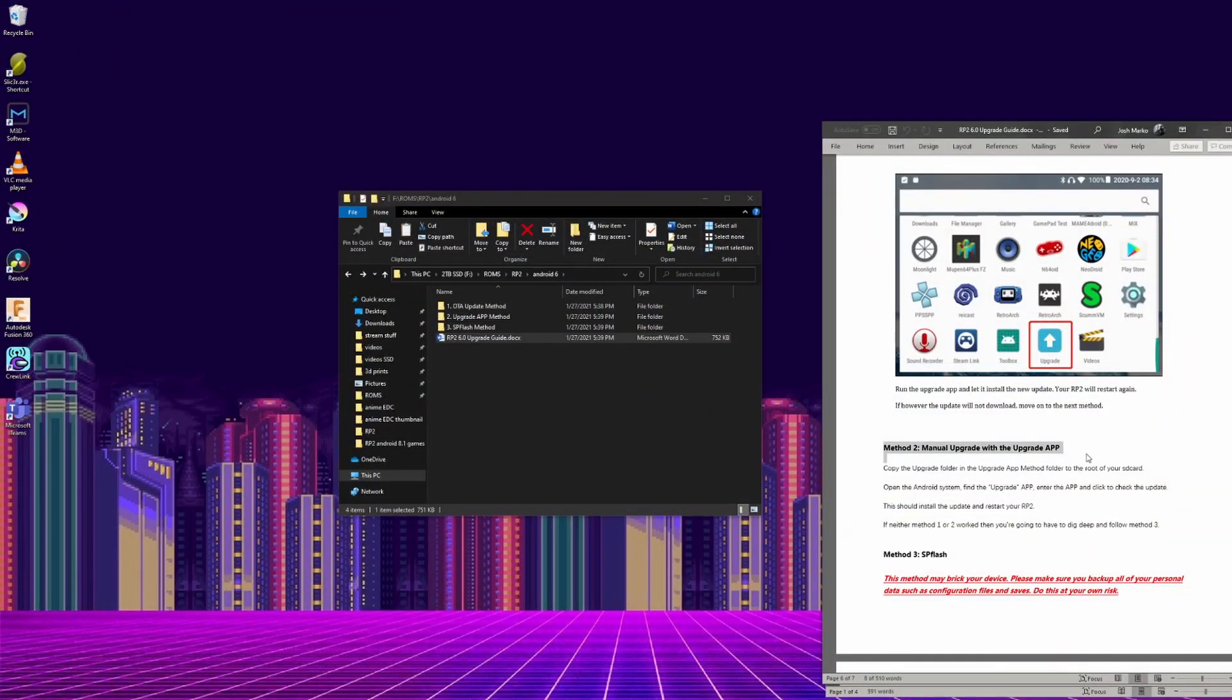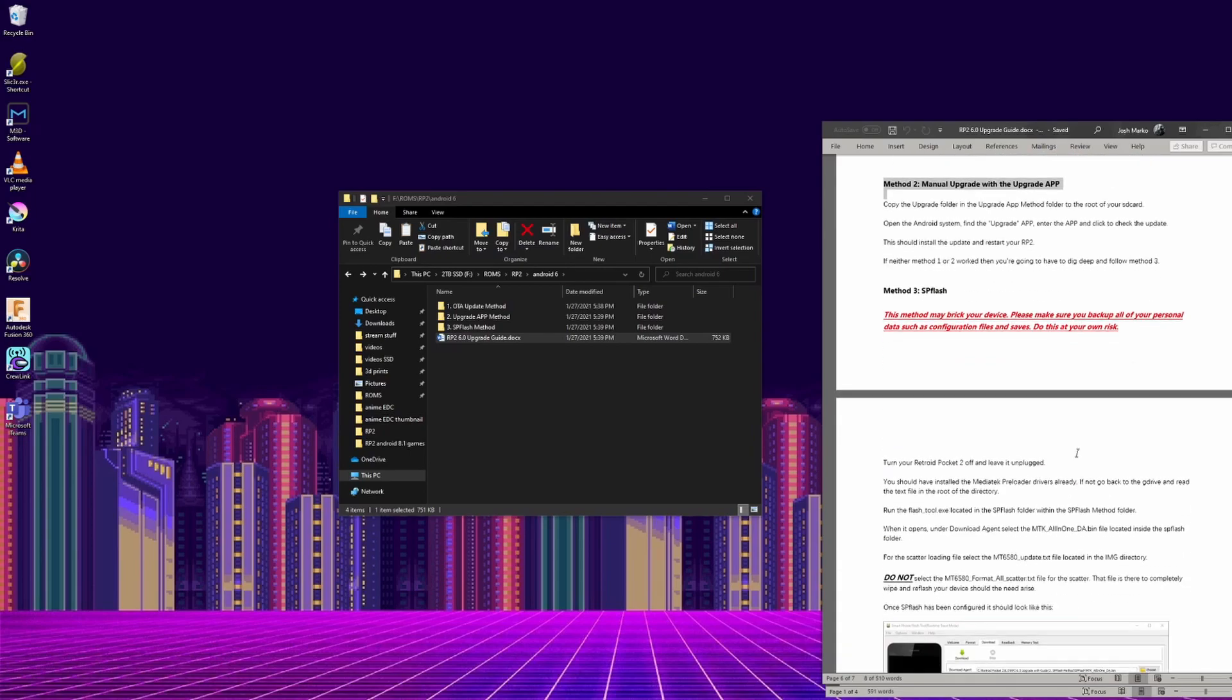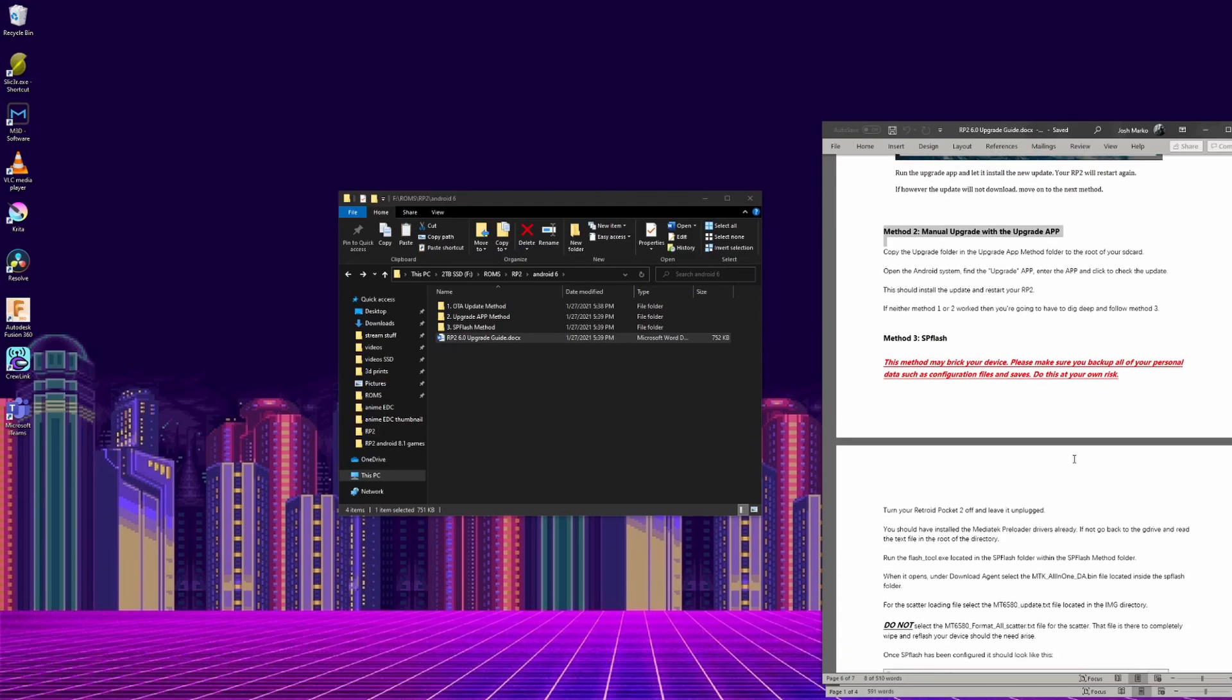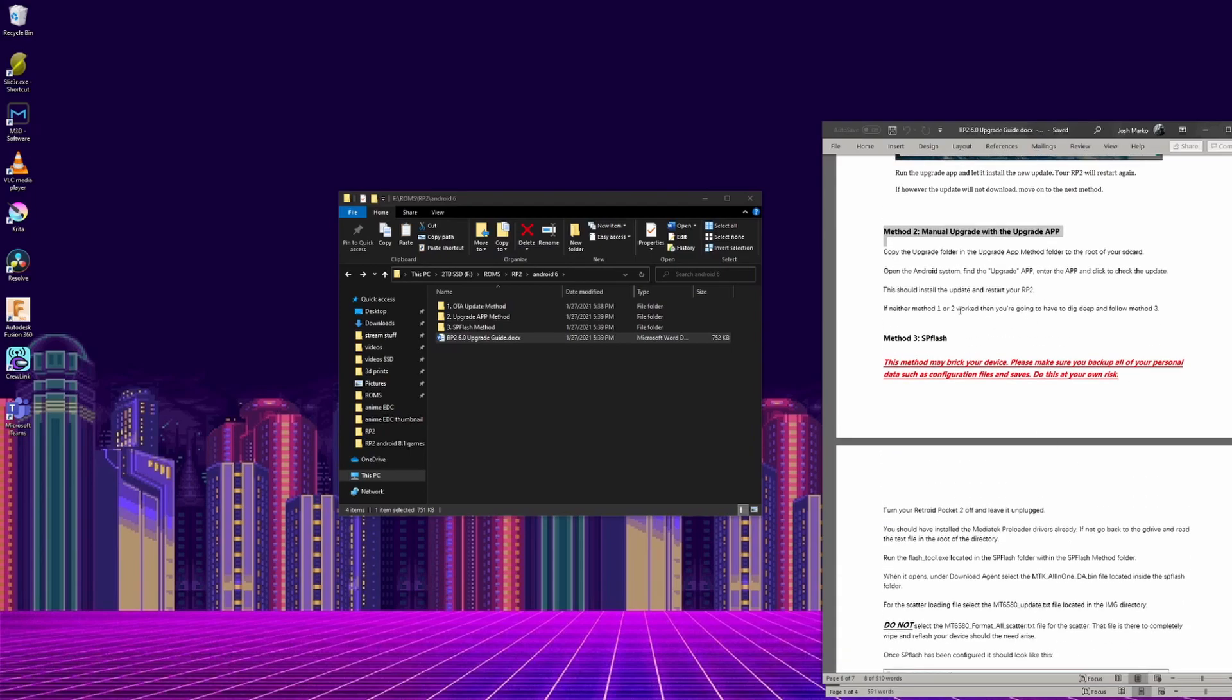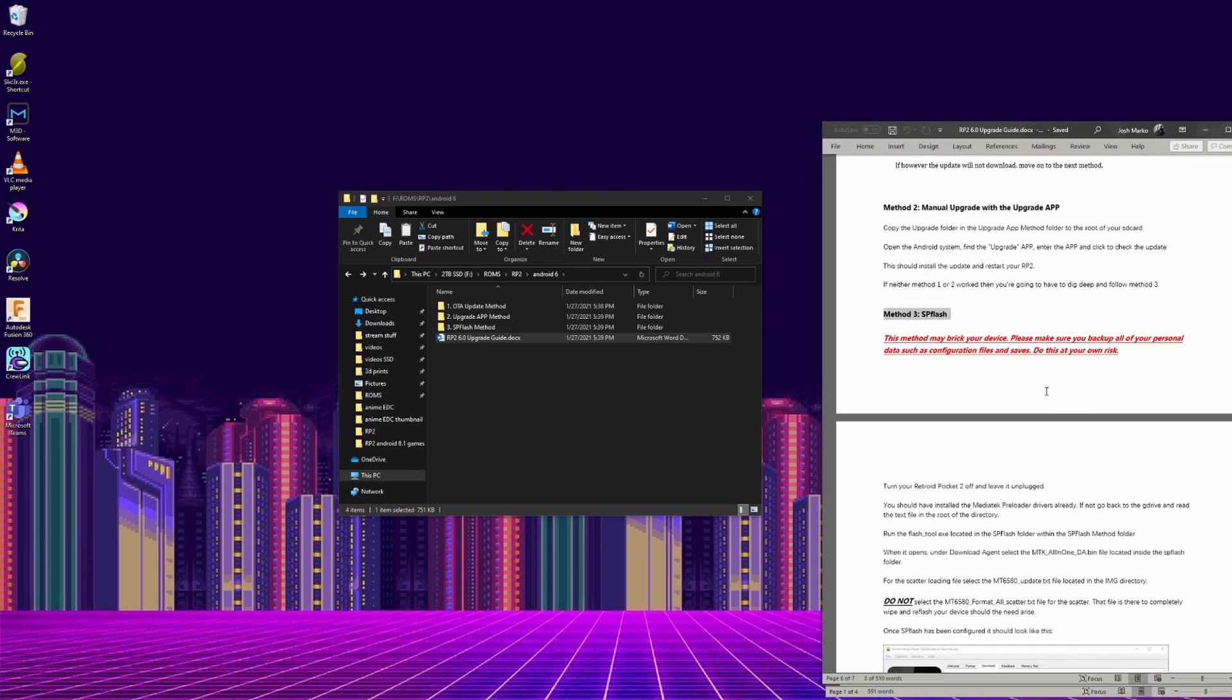If this one didn't work, there are two other methods to try and update to the newer version of Android 6. Fortunately, I didn't have to do either of those.